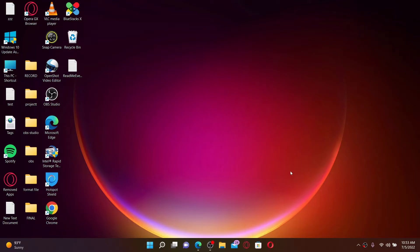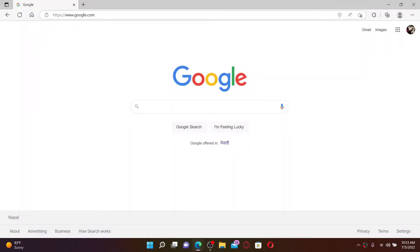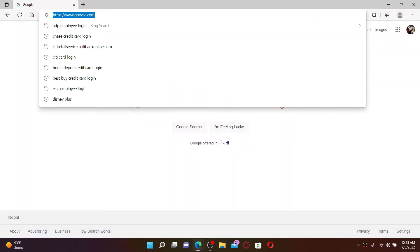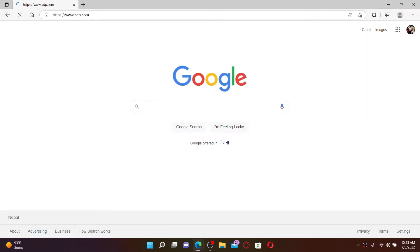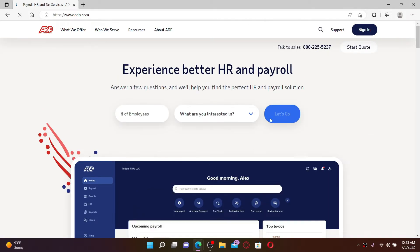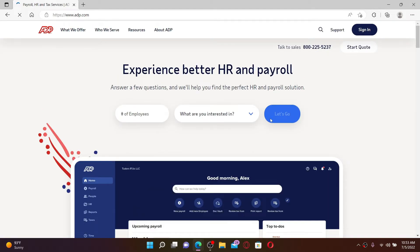Now let's get started. Open up a web browser to begin. Into the URL box at the top, type in www.adp.com and press Enter on your keyboard. You'll find yourself on the official web page of ADP.